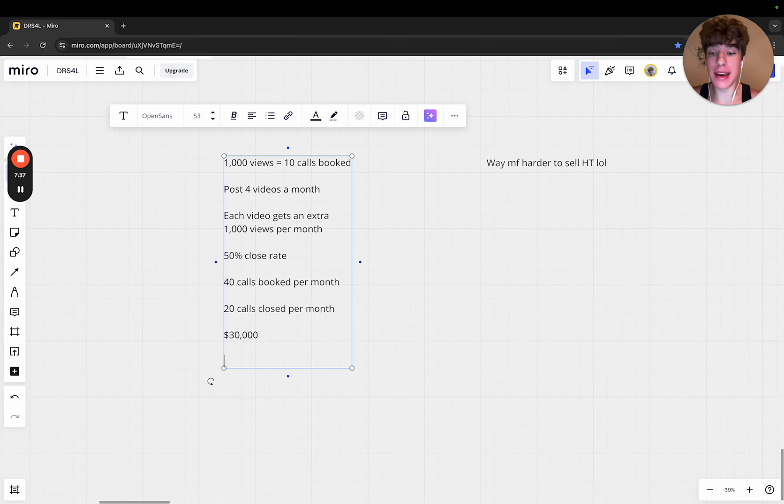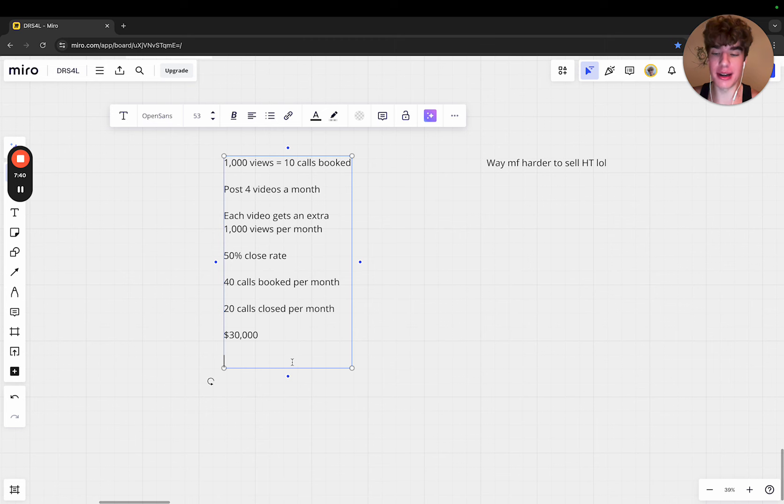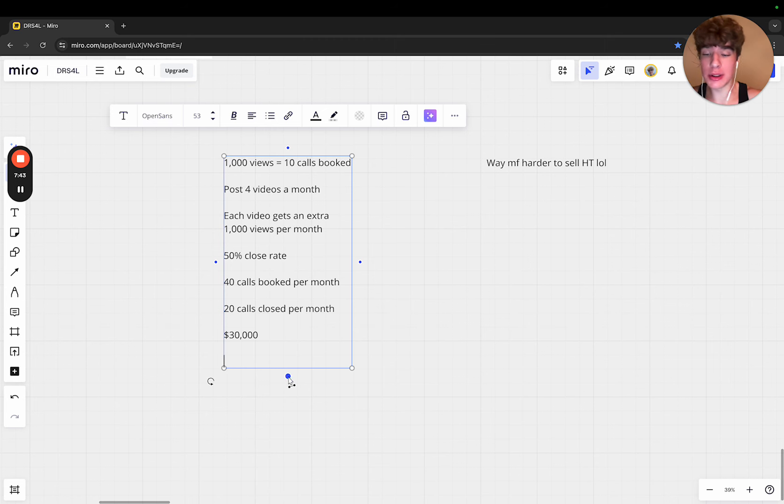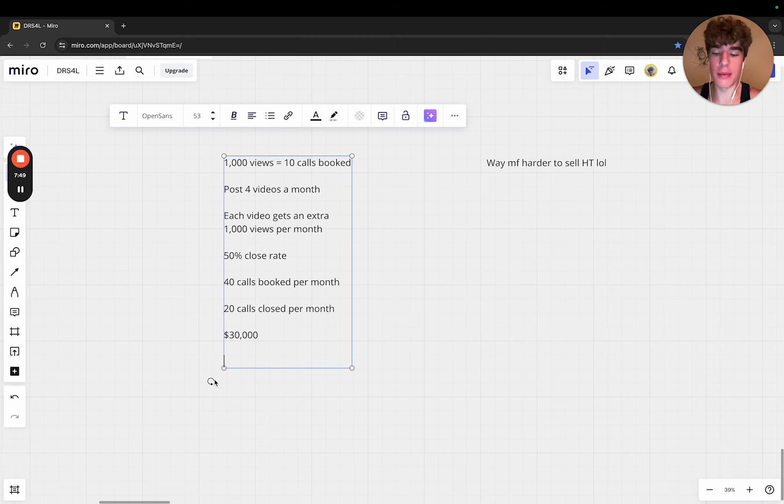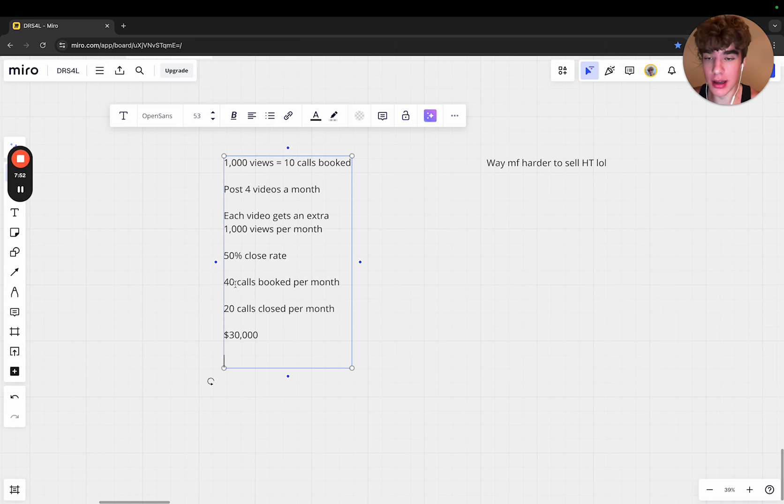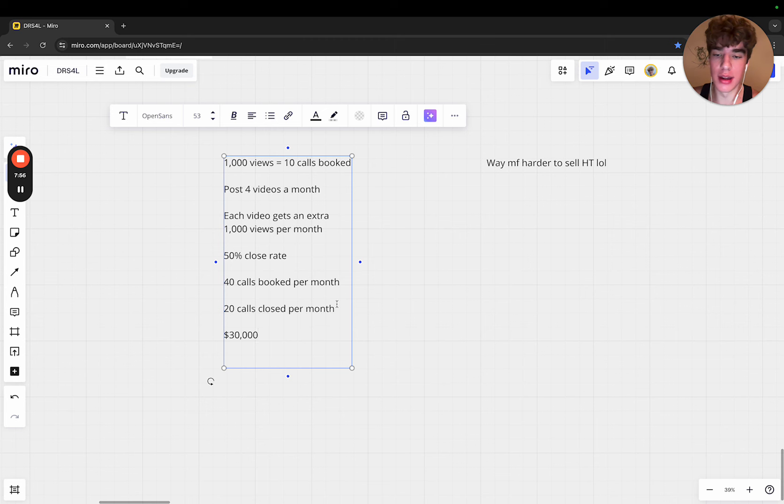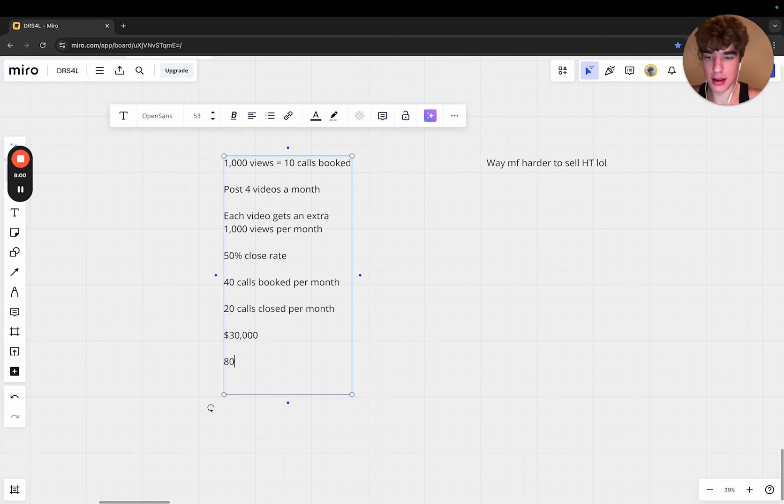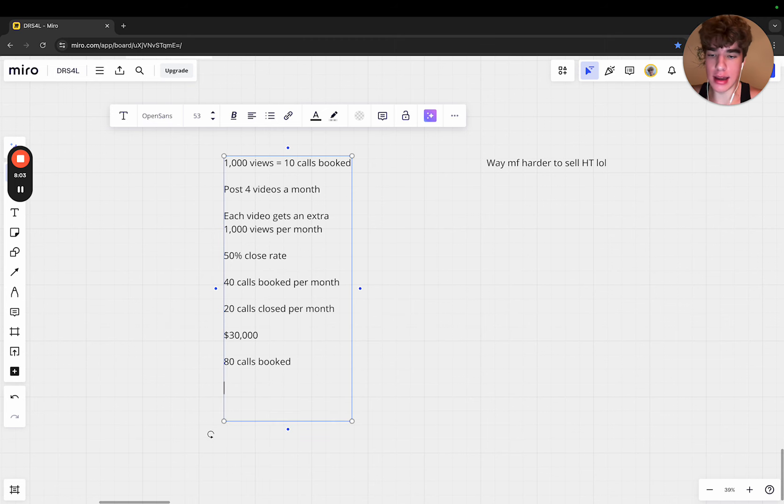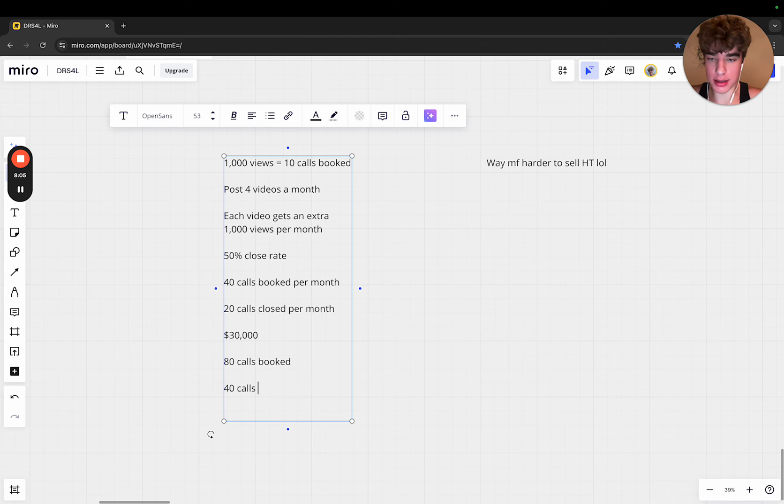The cool thing about it is it compounds. You make 30k this month, then next month you also collect split pays, so you get the second half which is even more cash. You're going to continue to get an extra 40 calls per month, so next month you get 80 calls booked, and that's 40 calls closed.